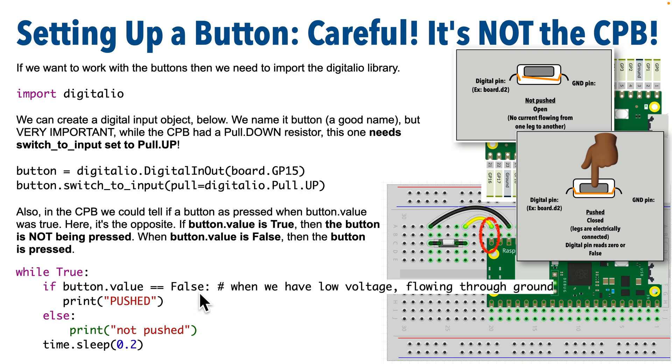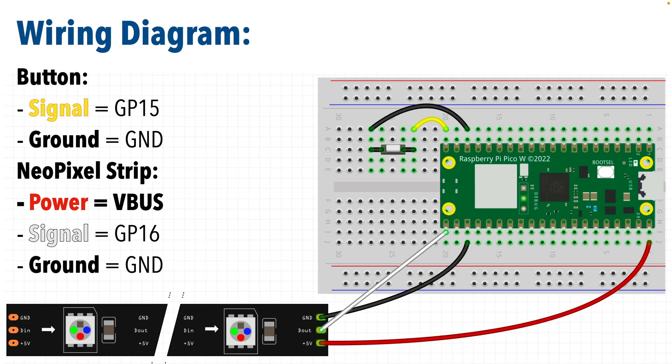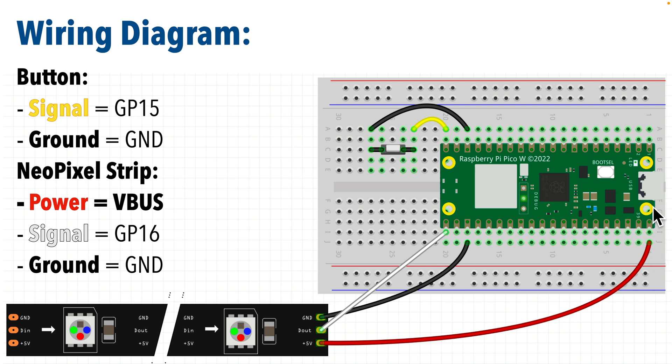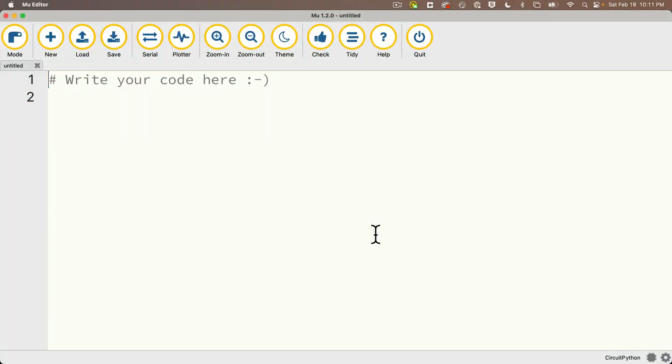So let's try this out in code, see it in action, and after we write our code, I'll show you why pull ups are important. Here's a quick look at the wiring I'm using for this example. This button signal wire is GP15. That's the pin in the upper left when the Pico is oriented this way with the USB on the right. And the NeoPixel has power connected to VBUS and it uses signal pin GP16, which is this one in the lower left.